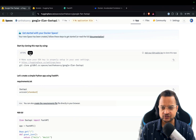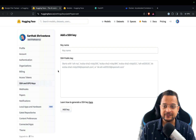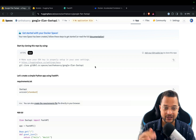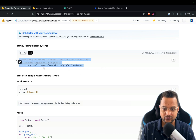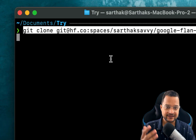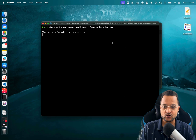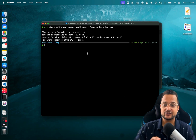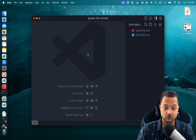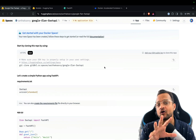I'm going to use SSH. If you are using SSH, make sure to add your SSH public key on your settings. I already have this set up, so I can copy the clone URL. Then I will go to my terminal and run 'git clone' with that path. This will clone the repository to my local machine. Once done, CD into the 'google-flan-fastapi' directory and open it with VS Code.